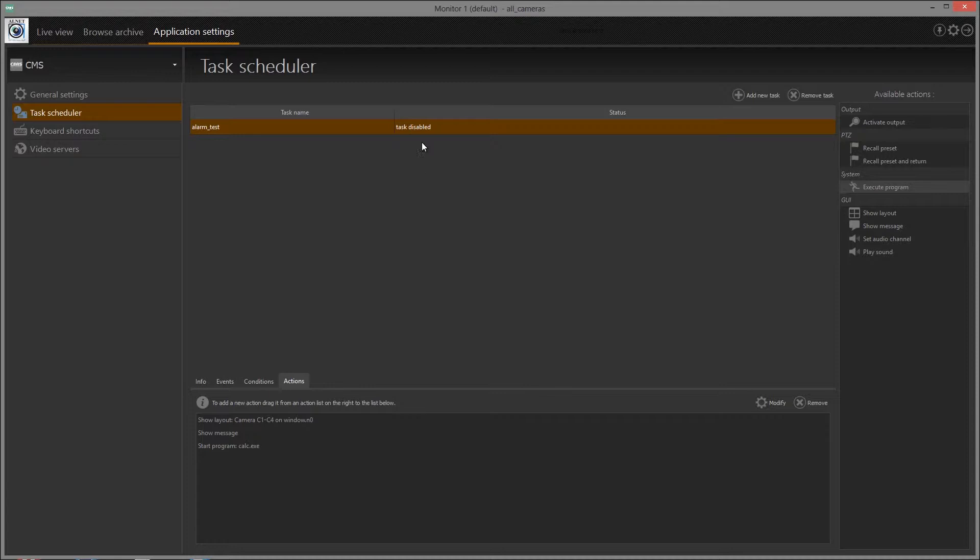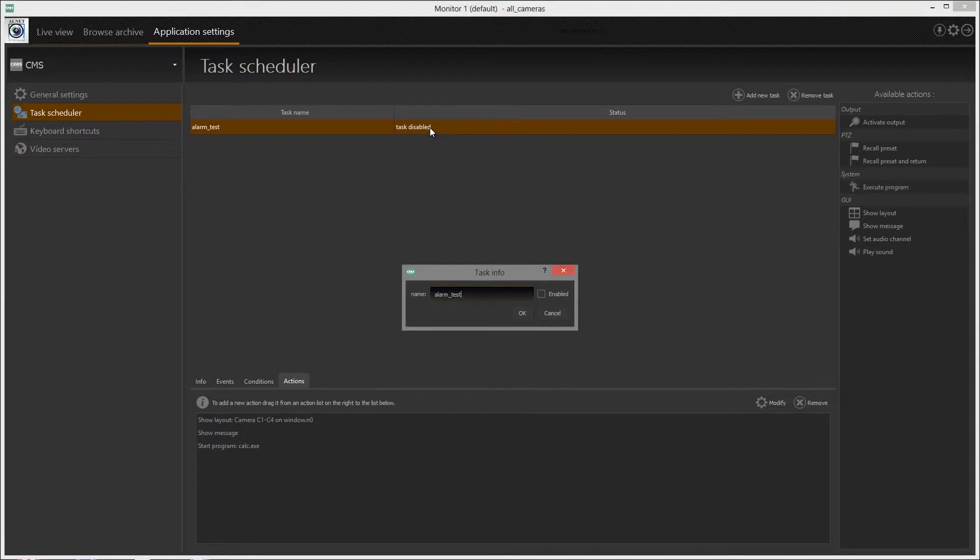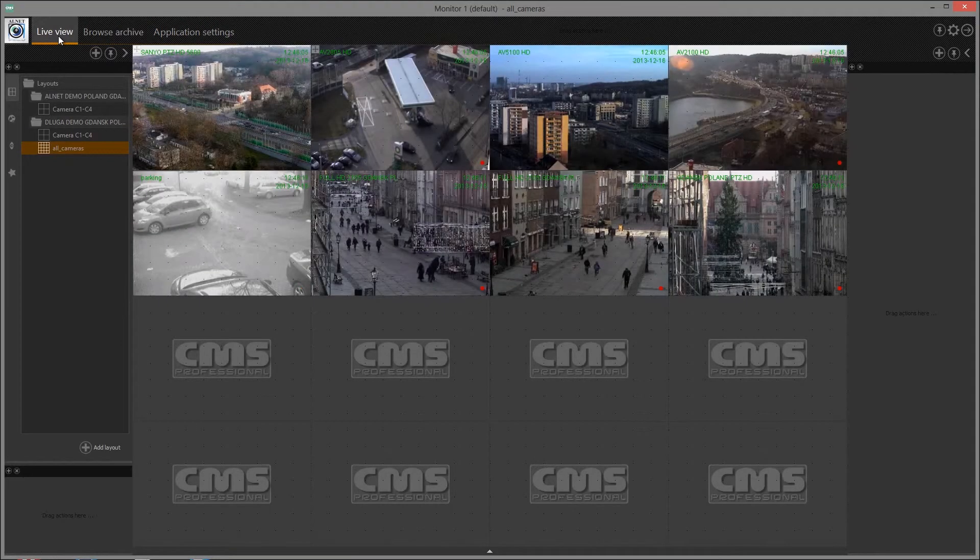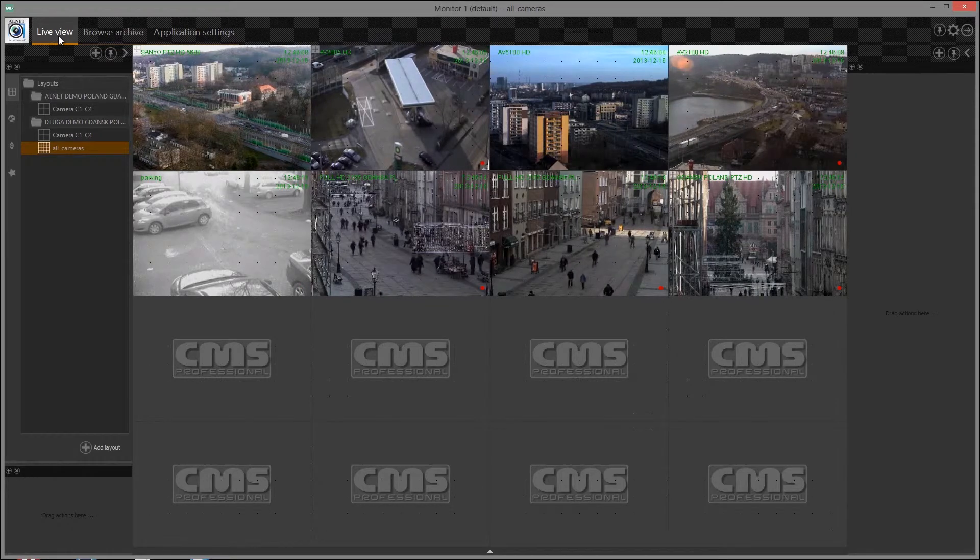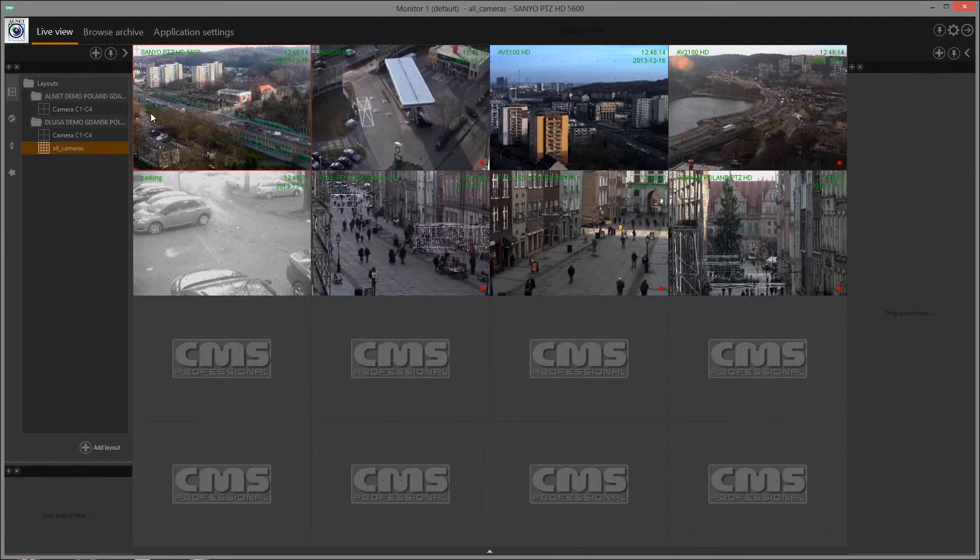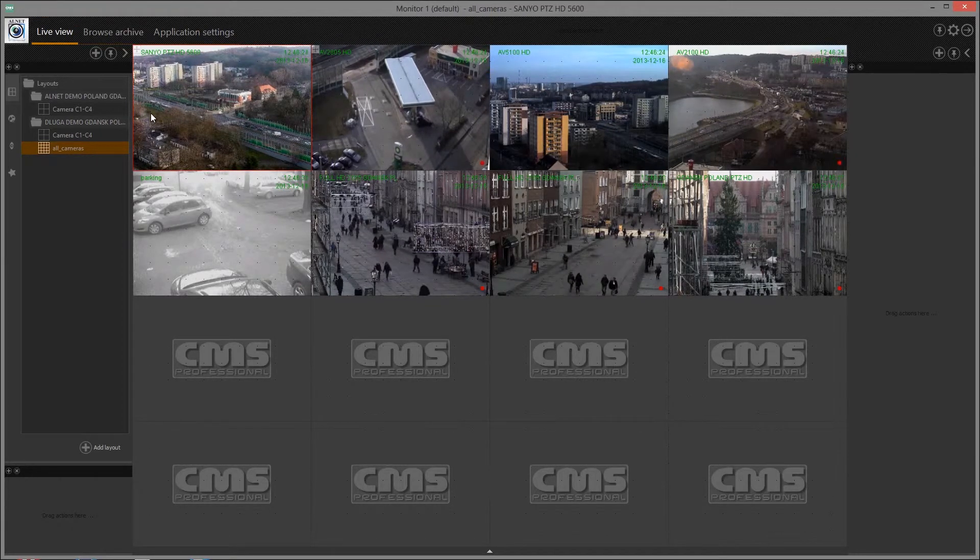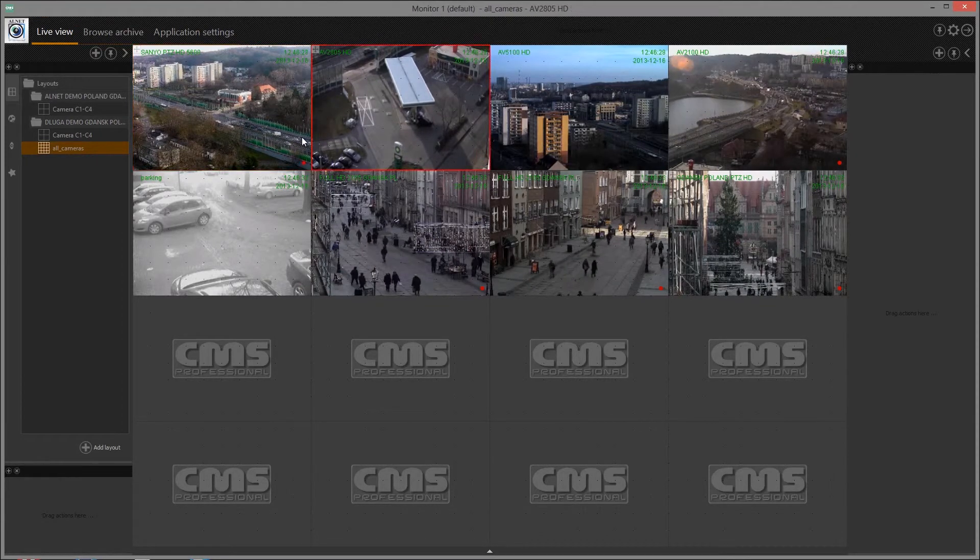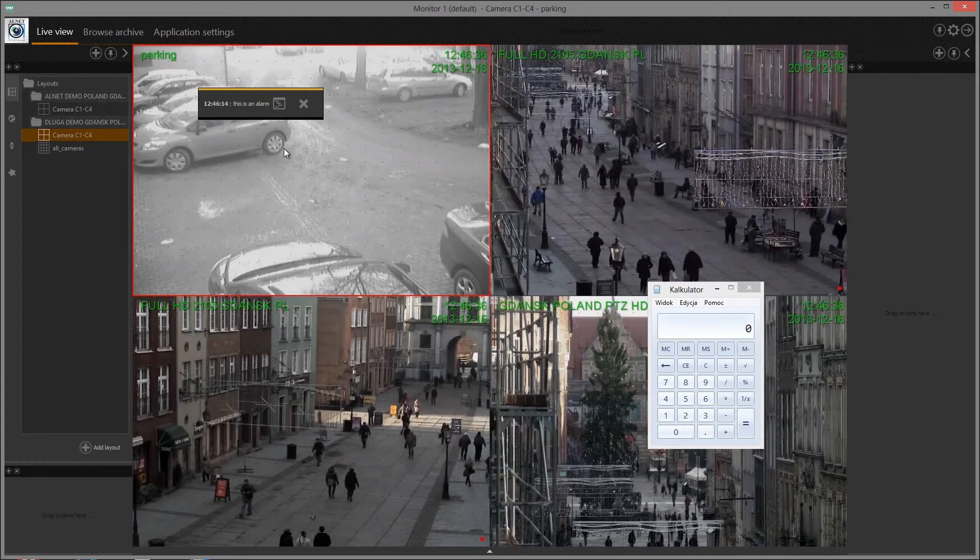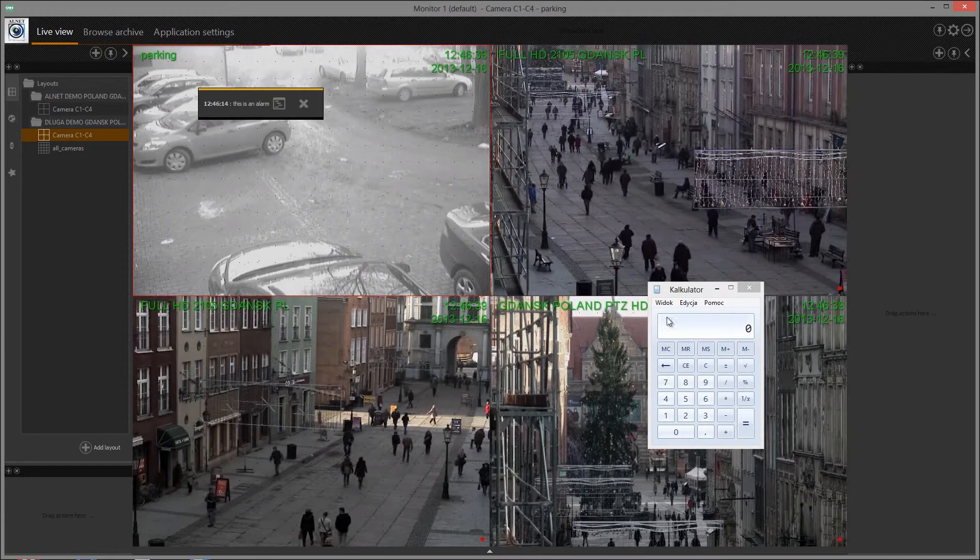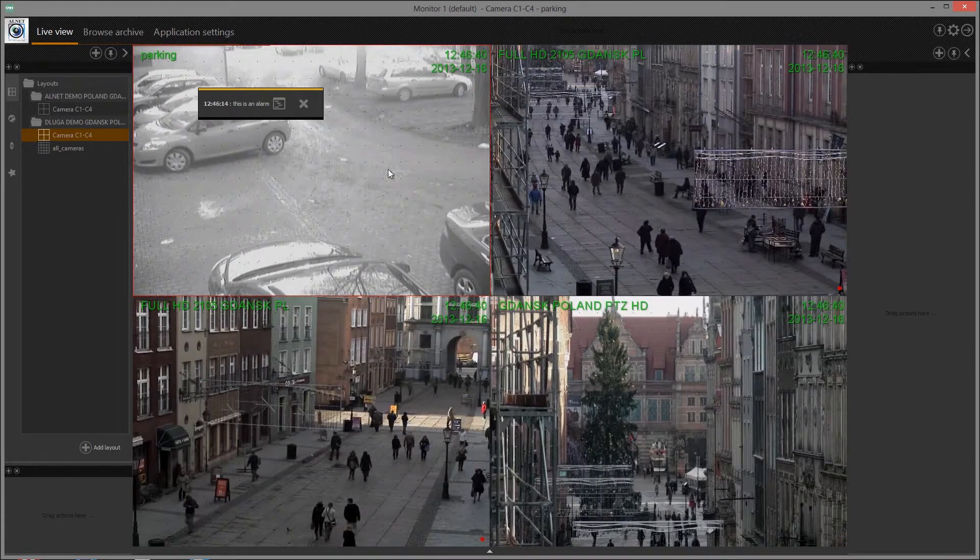Finally, once configured, the task must be enabled. When all conditions are met, the configured actions will be performed.